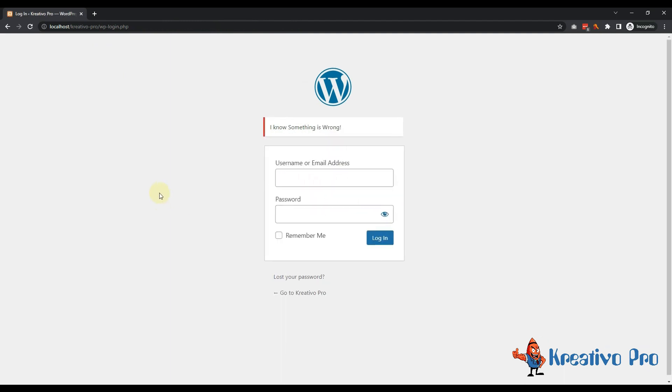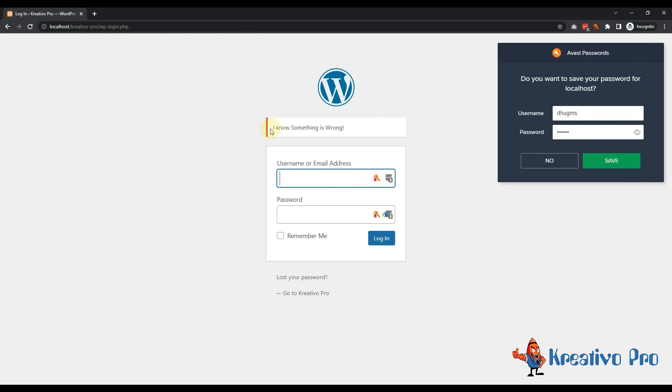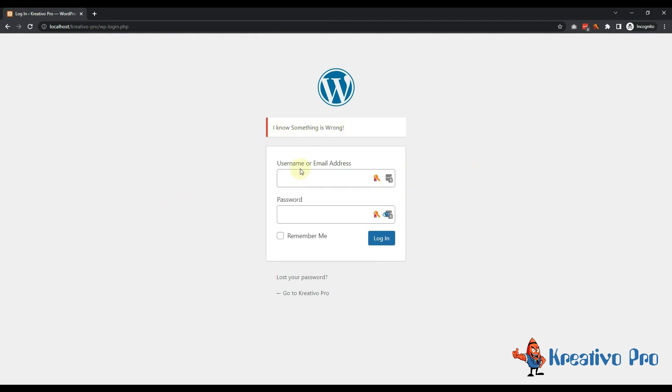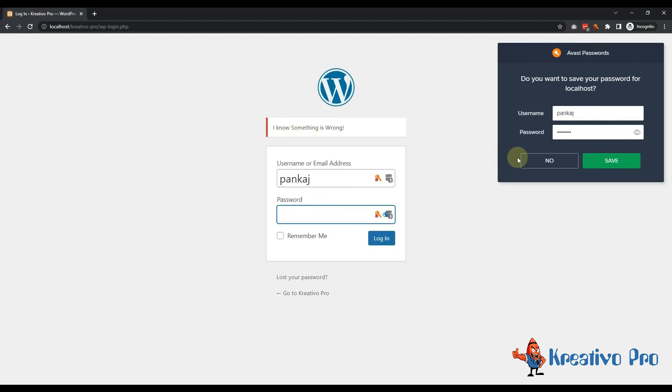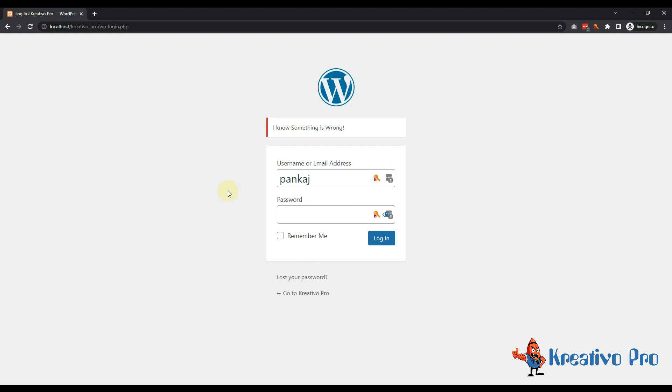Now if someone tries to login using wrong username or wrong password, for example anything, then it will only output 'I know something is wrong'. It won't say that username is wrong or password is wrong. Even if I am using pankaj, it will say 'I know something is wrong'. Very helpful in confusing the hackers. They don't know if username is wrong or password is wrong. Very good.